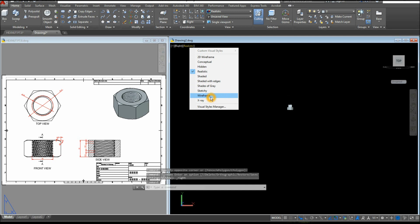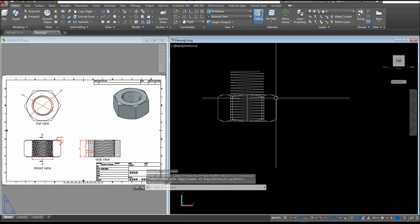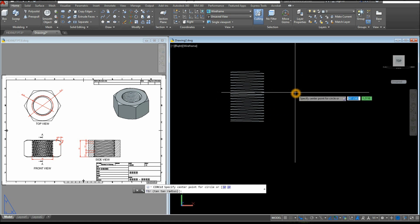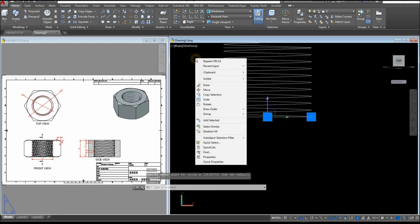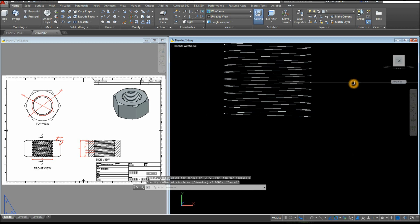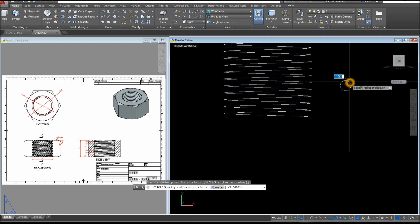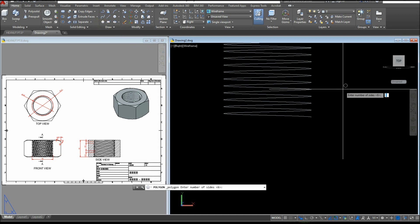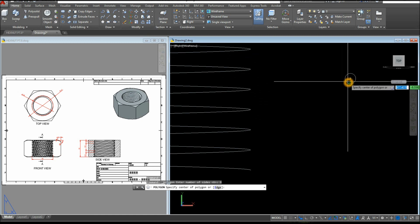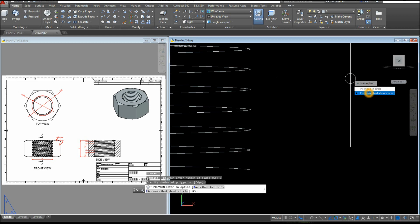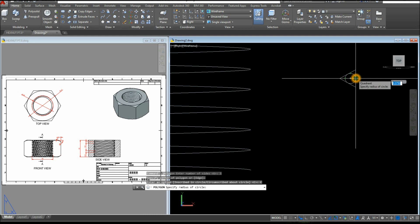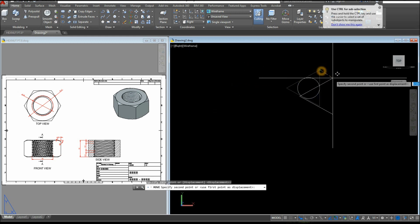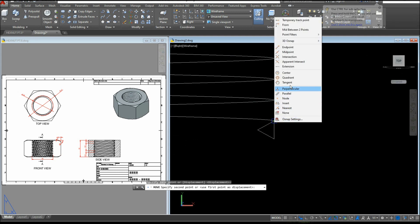I'm going to hide this object first — hover over Isolate and select Hide Object. Hide the circle too — hover over Isolate and select Hide Object. Type C for Circle, click anywhere on the screen, type D for diameter option, and enter 0.75. Now create a triangle — inside the Draw Panel select Polygon, enter 3 for number of sides, snap the center, select Circumscribe About Circle, and snap this quadrant. Then I'm going to move this circle and rectangle — use Move, snap that endpoint, and snap the endpoint here using Shift right-click and select Endpoint.